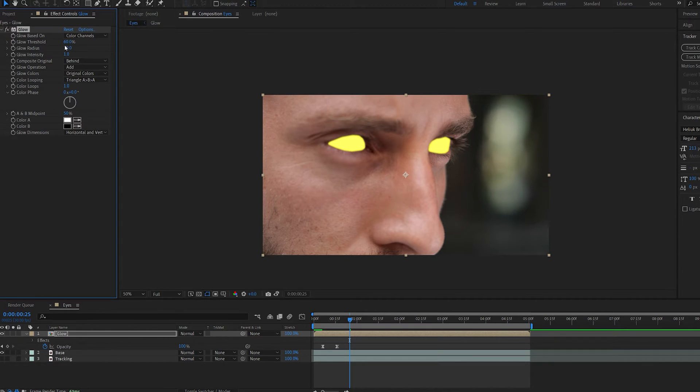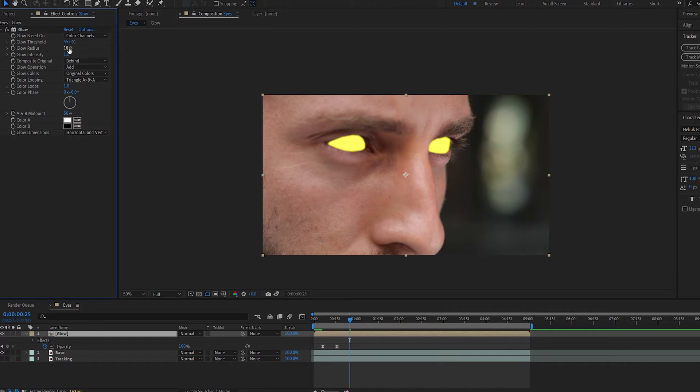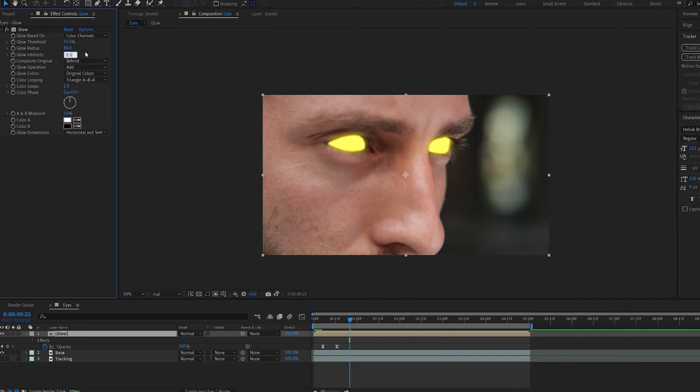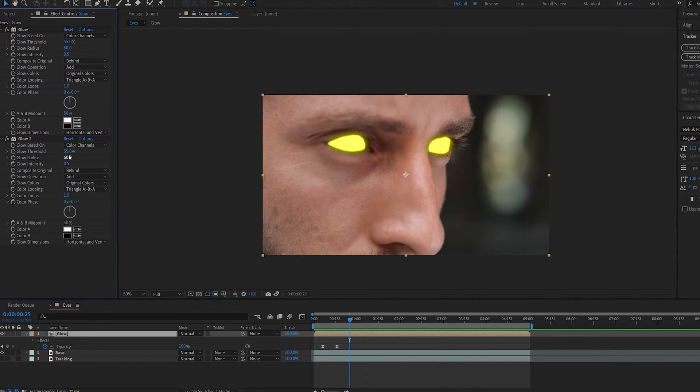On the first layer, let's set the threshold to about 55, and the radius, let's up it to about 60. Lower the intensity to about 0.5 and let's duplicate it.